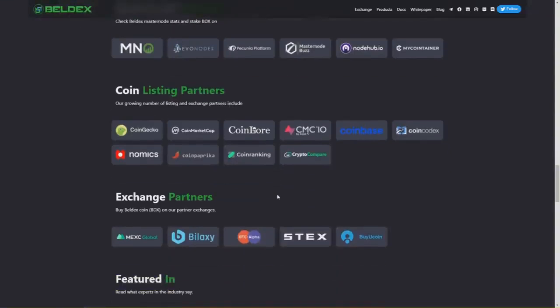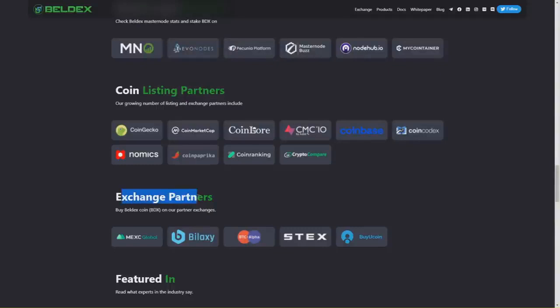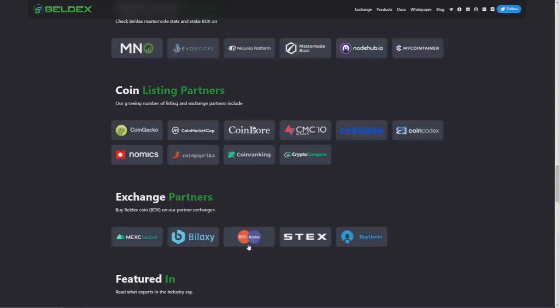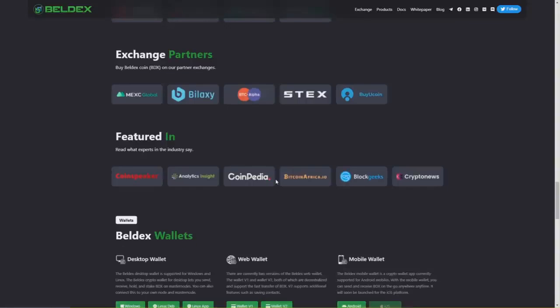These are really major exchanges and major charts, and I think it could really bump this coin in the future. Exchange partners where you can buy Beldex coin include Maxi Global, Bilaxy, BTC Alpha, Stex, and BuyCoin.